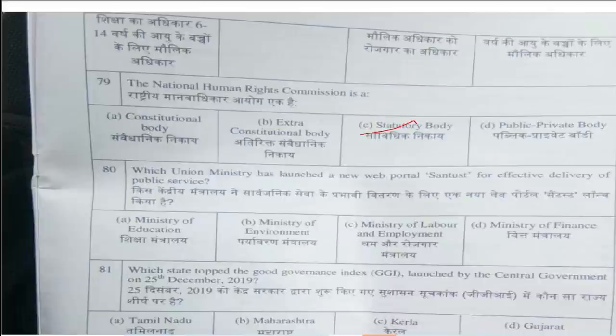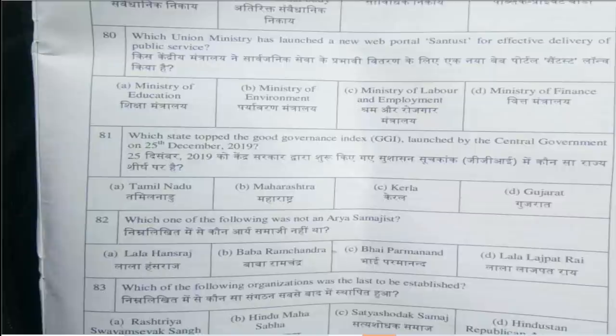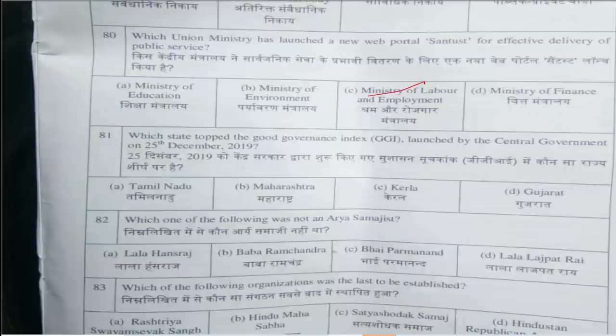Question number 77: Rajya Sabha can delay the Finance Bill sent for its consideration by the Lok Sabha for a maximum period of — answer is option A, 14 days. Question number 78: Constitution 86th Amendment 2002 deals with — answer is option A, Right to Education as a fundamental right for children in the range of 6 to 14 years. Question number 79: The National Human Rights Commission is — answer is option C, a statutory body.